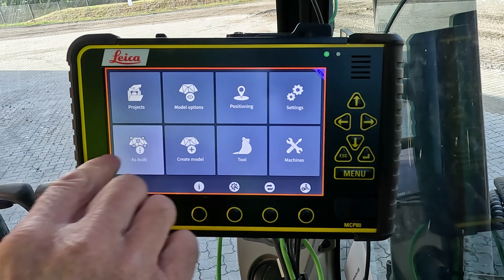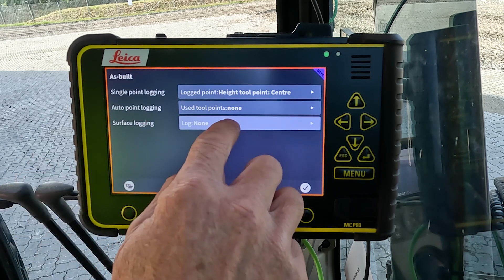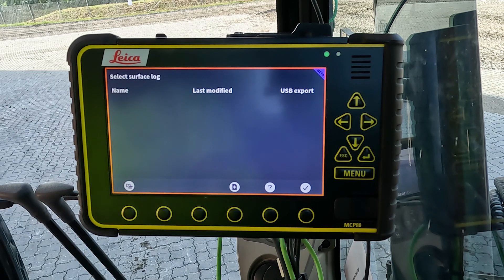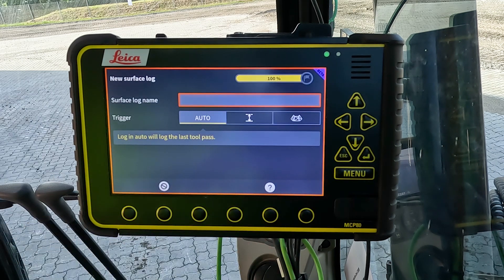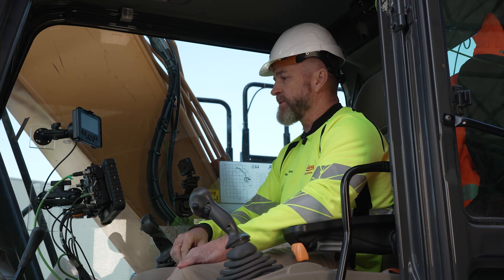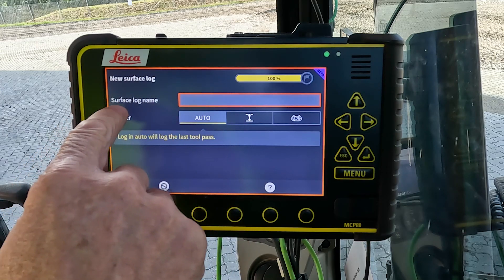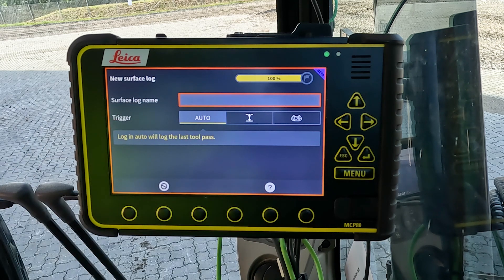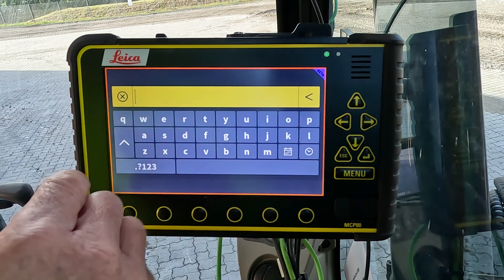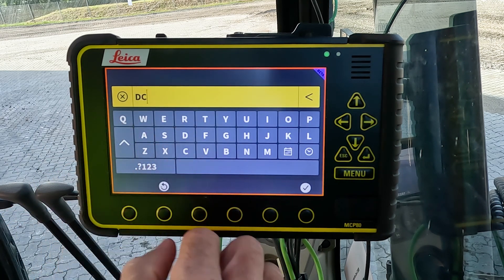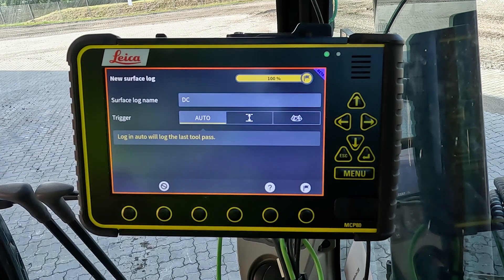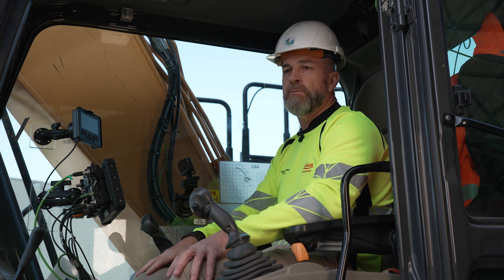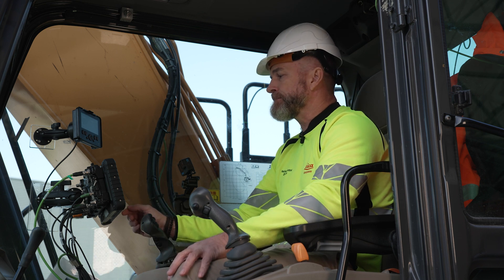To enable surface logging, go to the main menu, into the as-built page, then surface logging. You can select the surface log and use the addition button to create a new one. The surface log name is mandatory — that's why this field is circled in red. You can create any name you like, but the naming has to be unique; you can't have two surface logs on the panel sharing the same name.